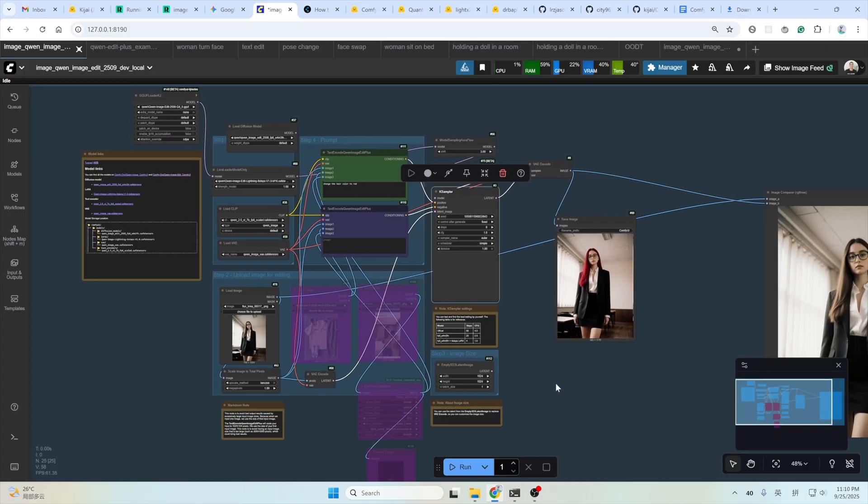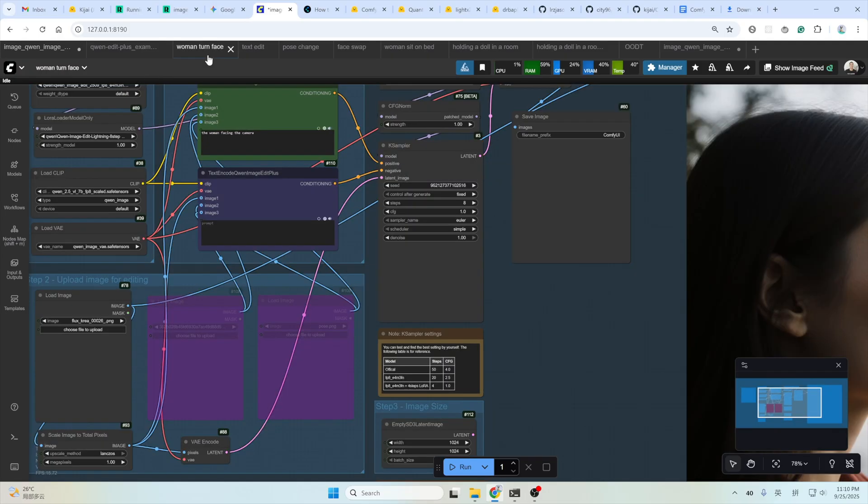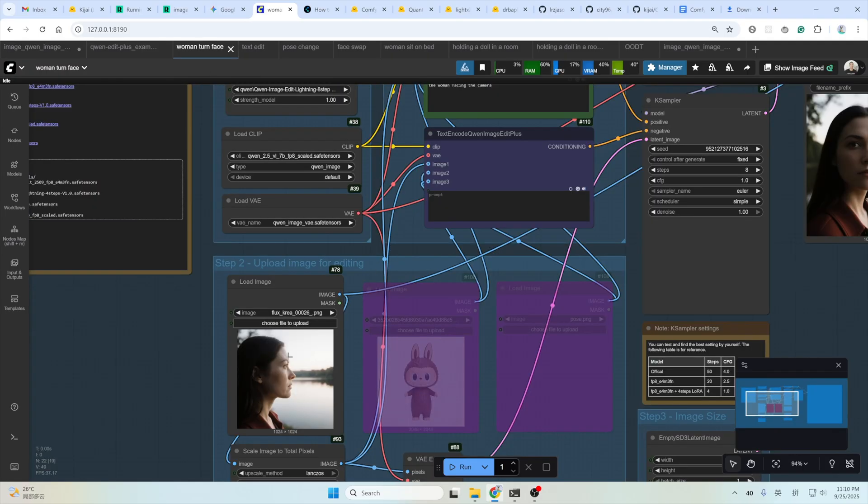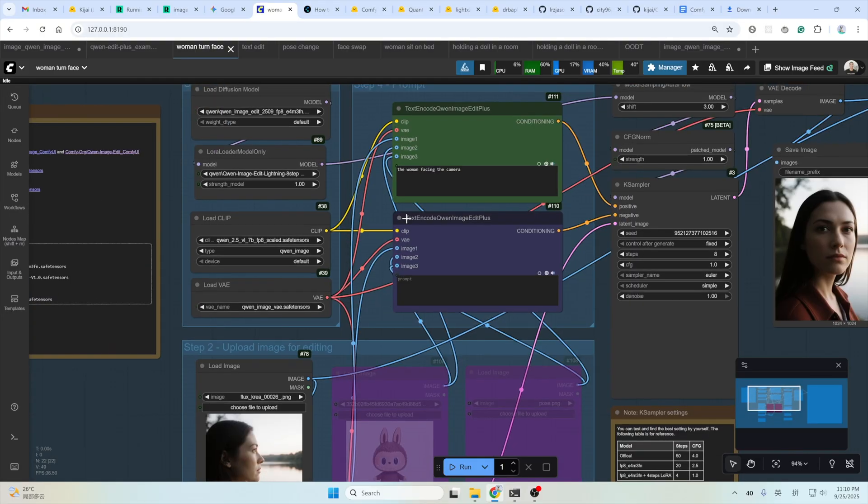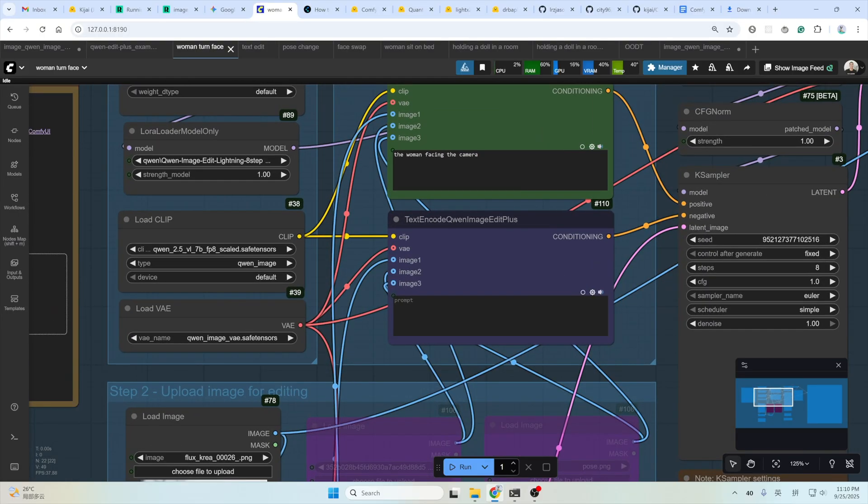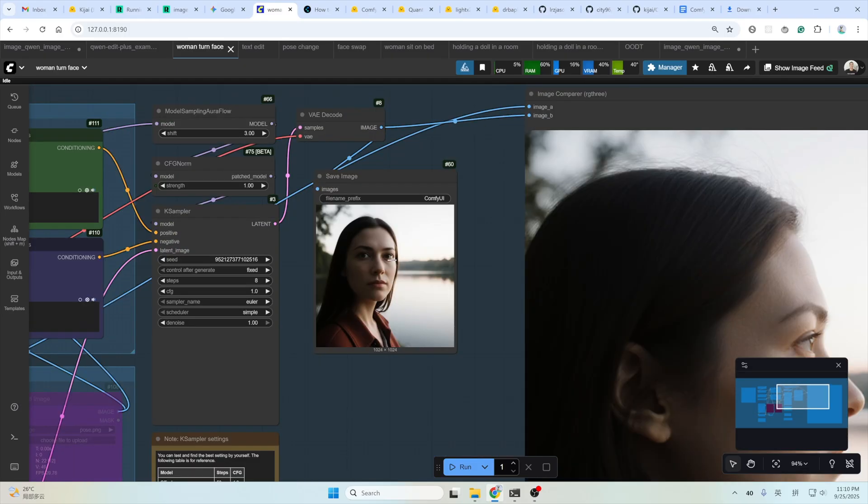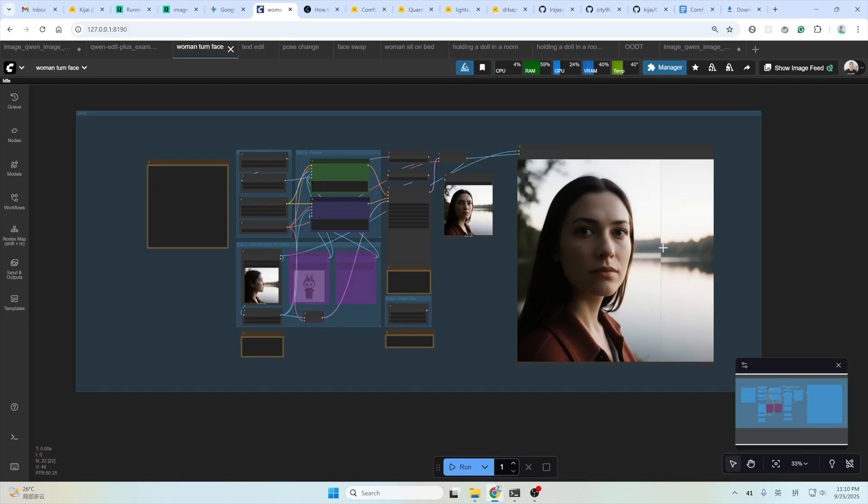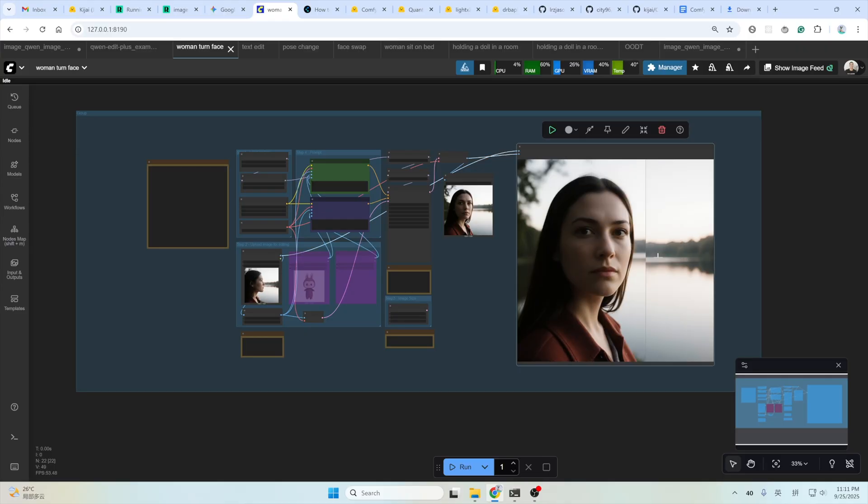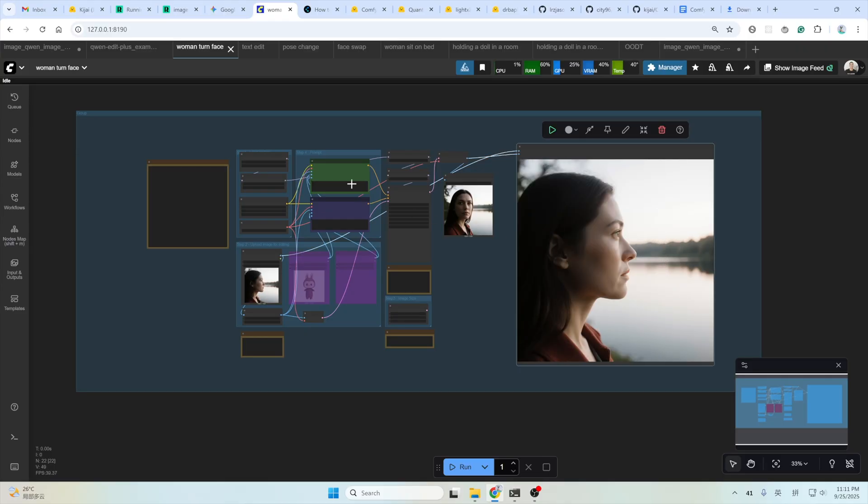Now let's see some real examples. Start with the simplest, the single image edit. Here, turn this woman's face to facing the camera. I use this prompt: the woman facing the camera. Input image here. And the result, as you can see here. Quite amazing. It's the same people.